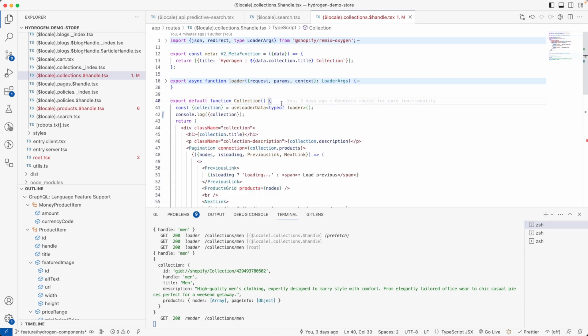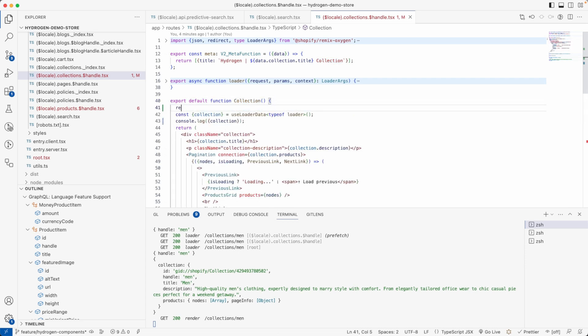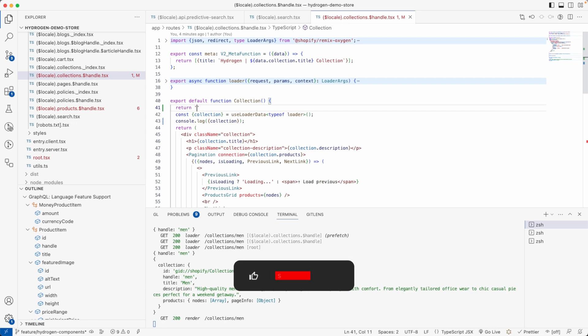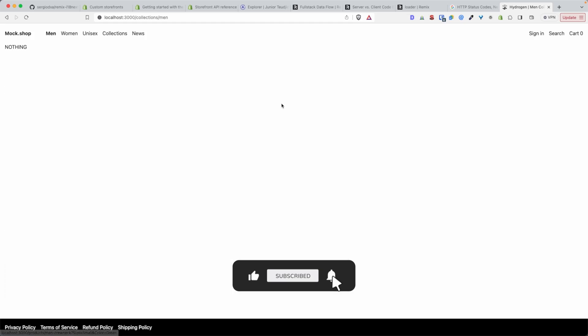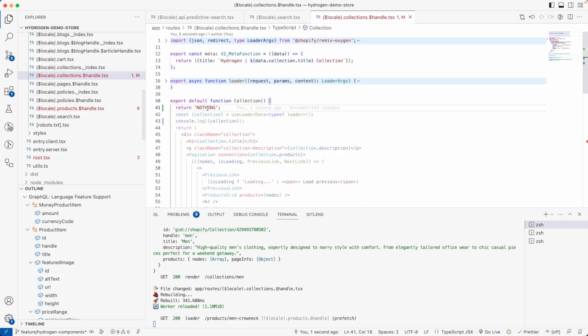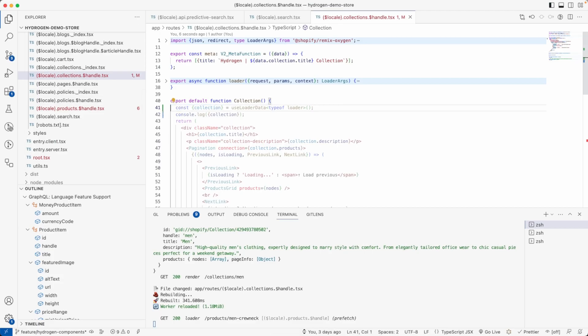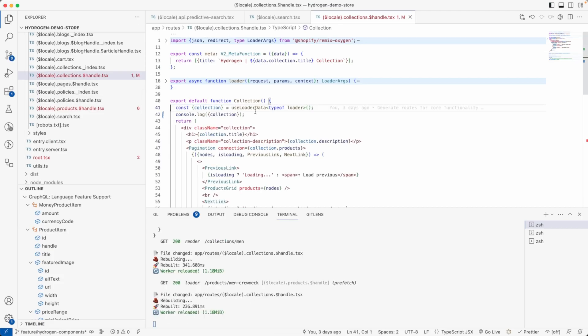So if I return, let's say nothing here, nothing is going to be displayed. But we don't want to return nothing, we want to return the actual collection that was requested by the user.